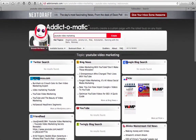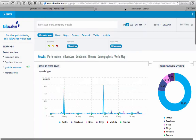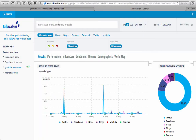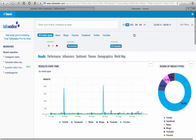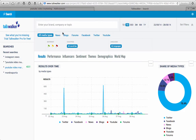I would not use Addictomatic exclusively, because with this other tool I use called TalkWalker, when you look up YouTube video marketing on Addictomatic, you'll notice there's nothing for Twitter — no search found. But when you go to TalkWalker, you can search for all media types: news, blogs, forums, Facebook, Twitter, and YouTube.